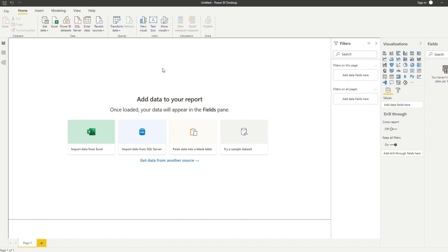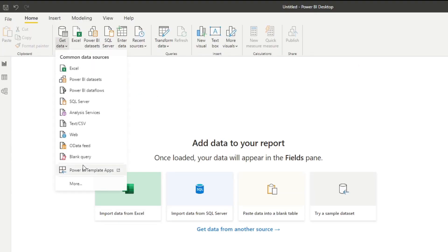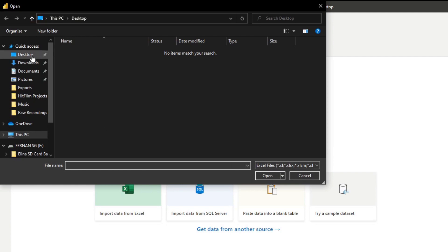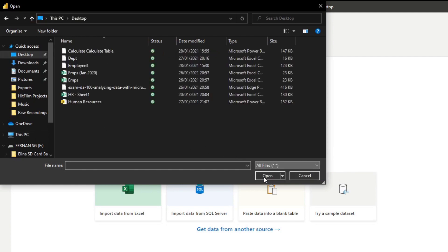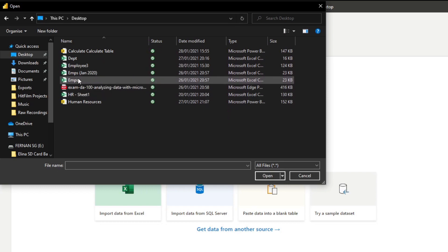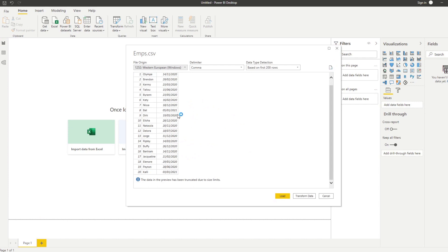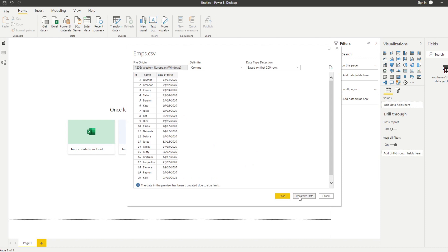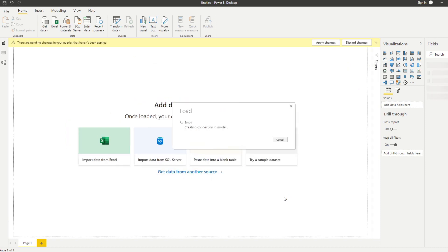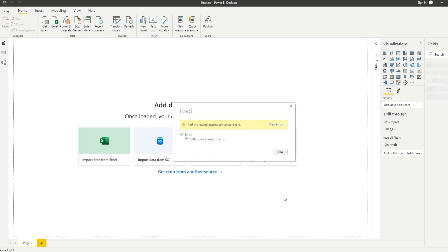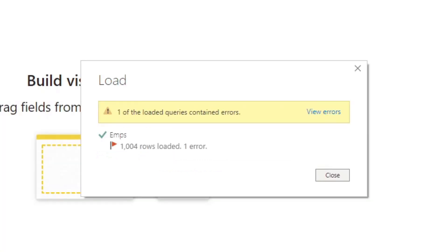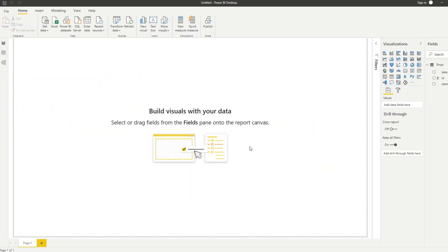Here we have an empty Power BI desktop file. Let's start by bringing in some data — an Excel file from the desktop. I've prepared employee data here, so let's bring in EMPs which has employee information. Let's hit load data, which brings the data into the model itself. When you load data for the first time and it's not cleaned correctly, you typically get an error. Let's see how we can profile the data to resolve this error by clicking 'View Errors' to open the Power Query window.